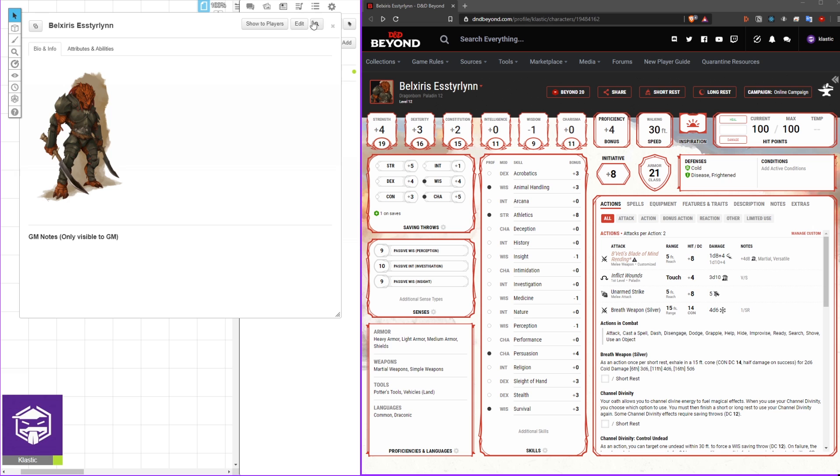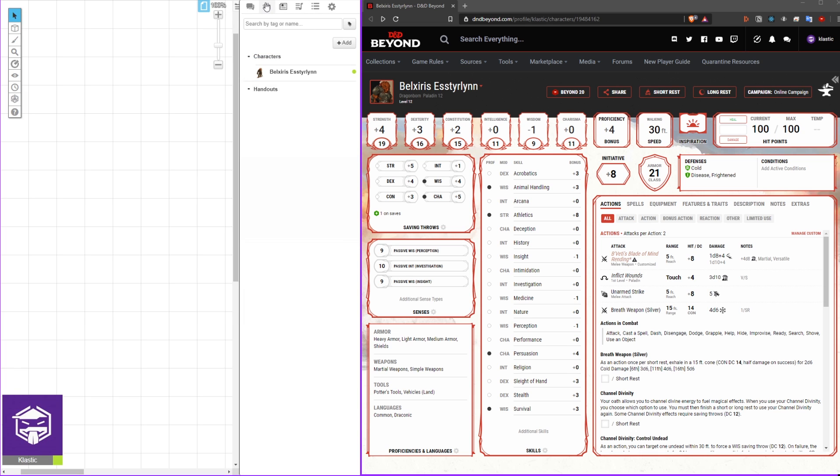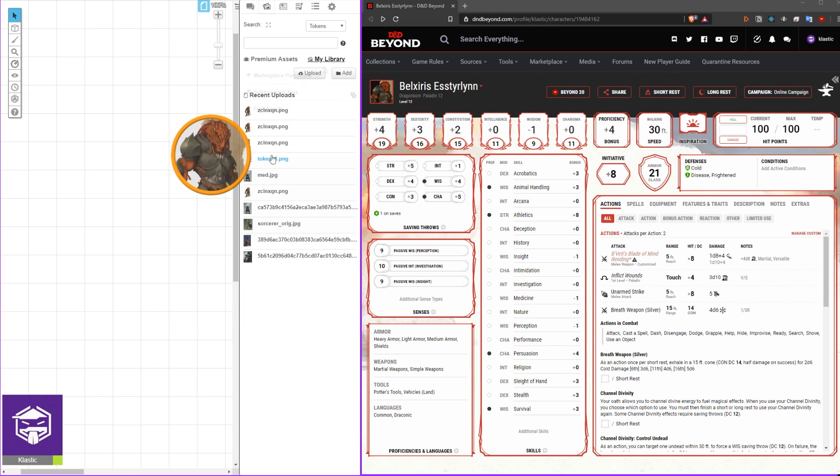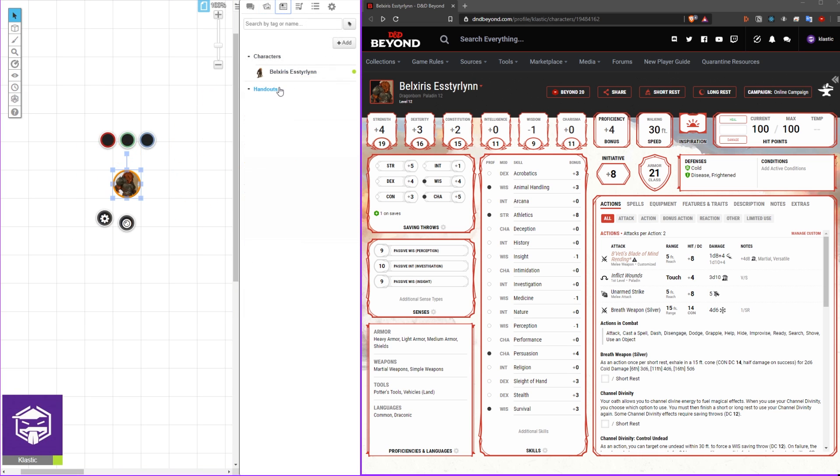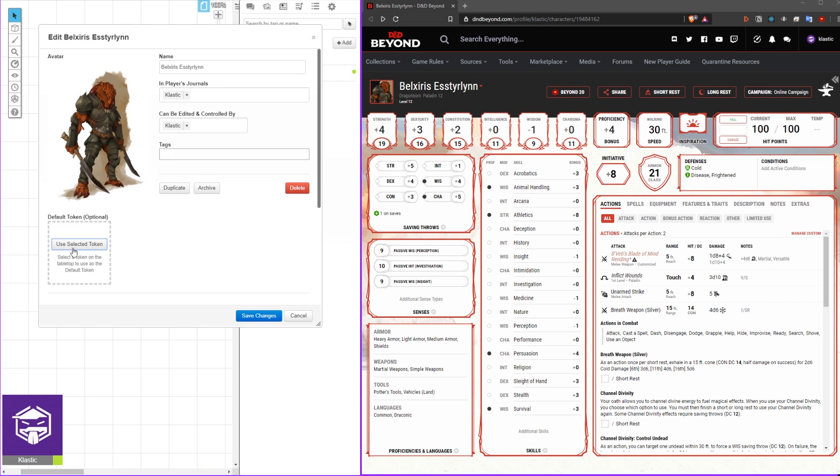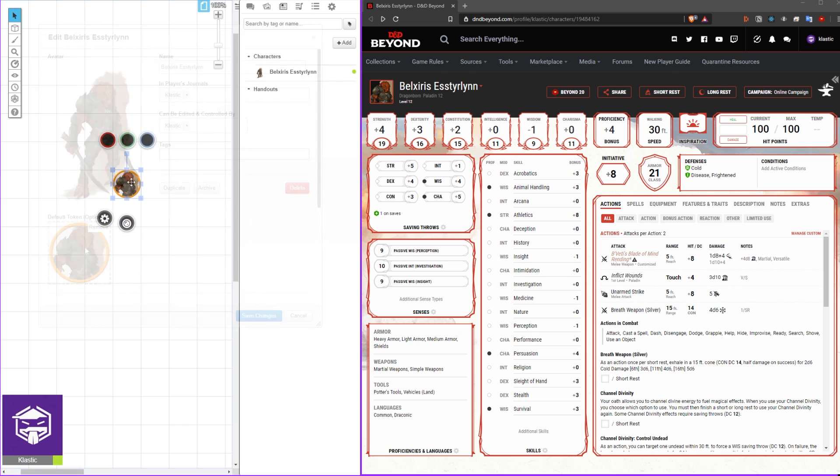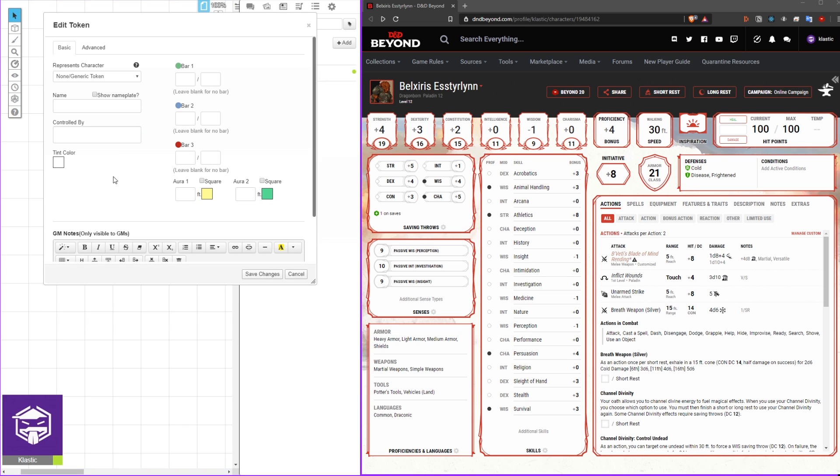Next, we need to add a token for our character. Head to the art library and add a token to the board. Go back into your character sheet and select the default token. Double-click your token to edit and select which character represents this token. Now the basic setup is finished.